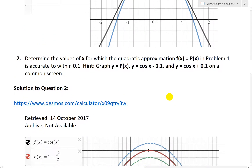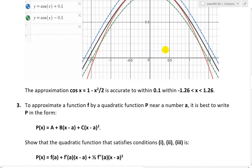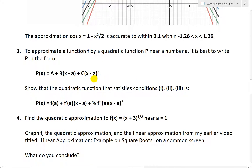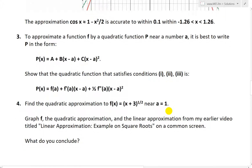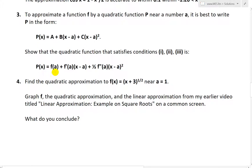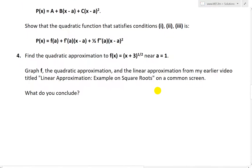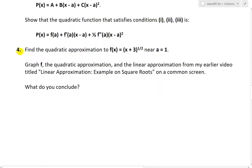In those earlier questions, I went over a recap on linear approximation, then in question one, developing a quadratic approximation of the form p(x) = a + bx + cx². In question two I covered accuracy, and in question three I looked at the improved form: p(x) = f(a) + f'(a)(x−a) + (1/2)f''(a)(x−a)².